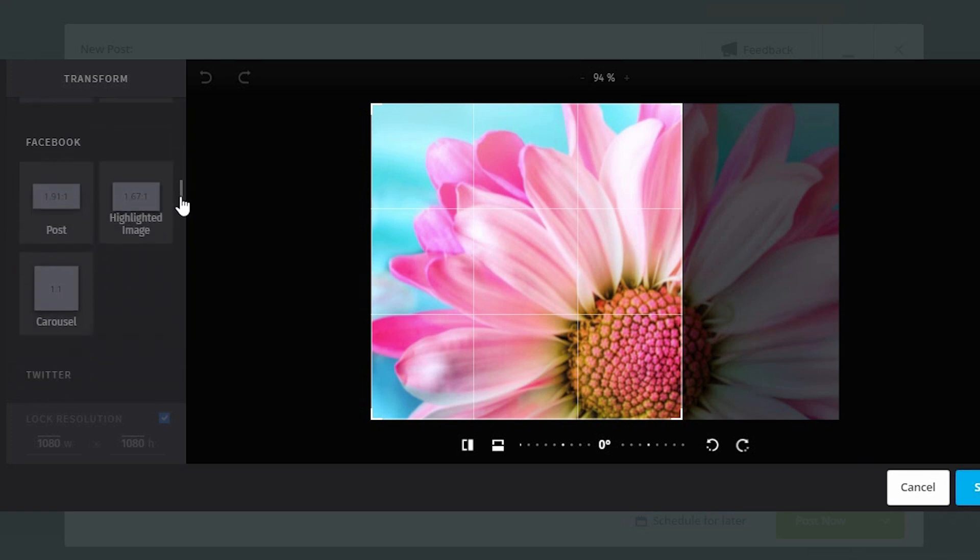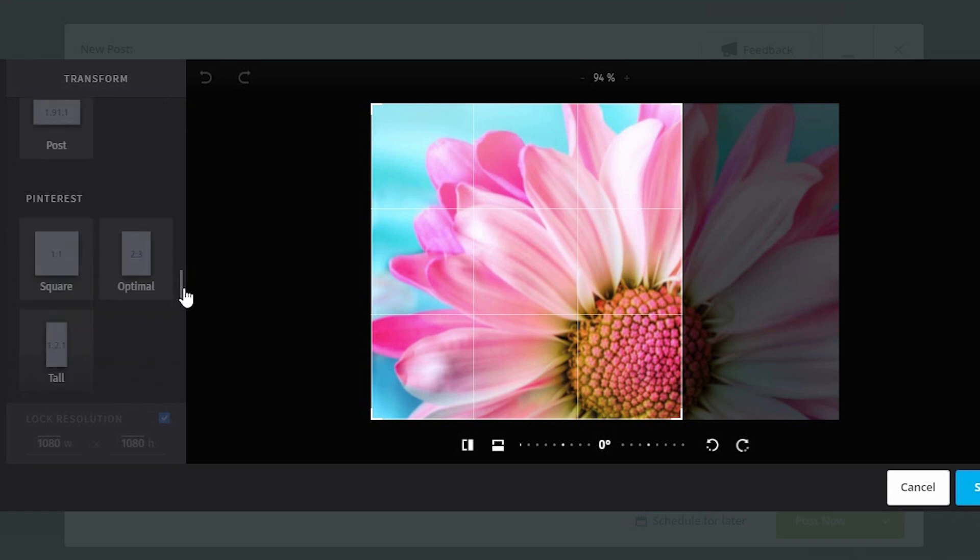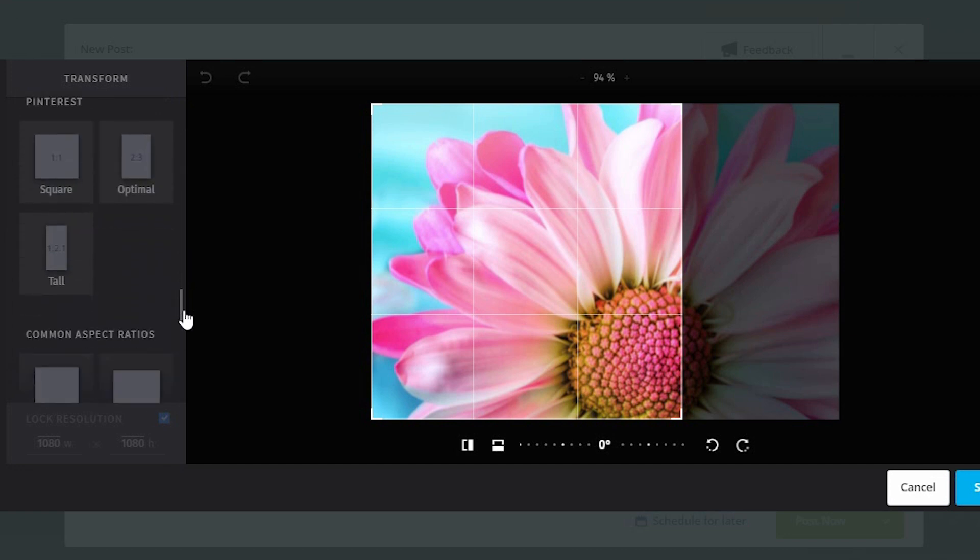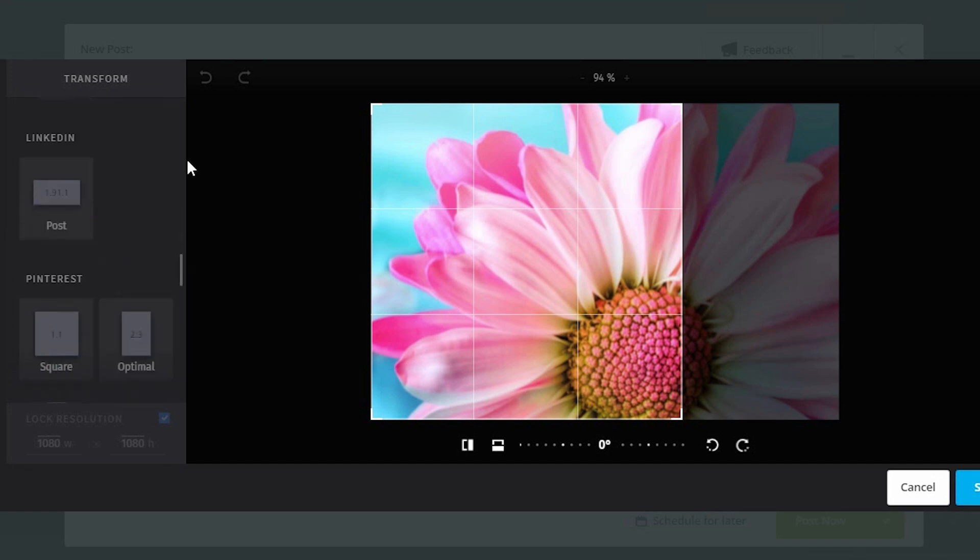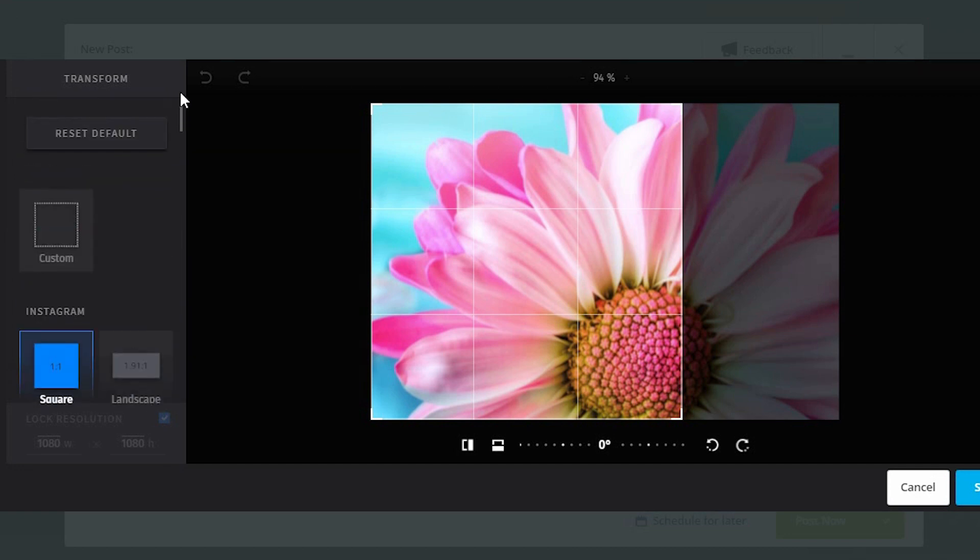You can have a look at Facebook images and Twitter images and LinkedIn images, Pinterest, et cetera. So it helps you generally scale what you're looking at.